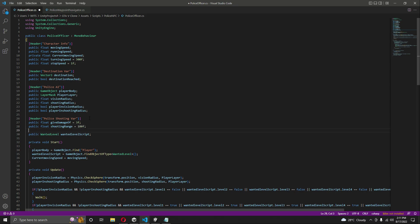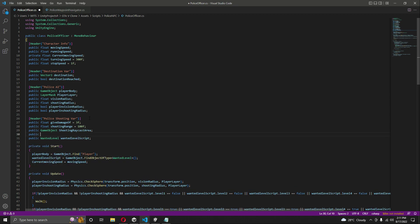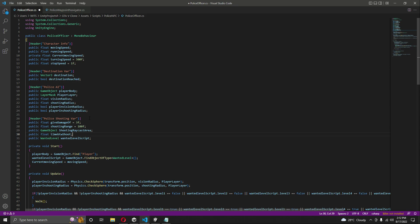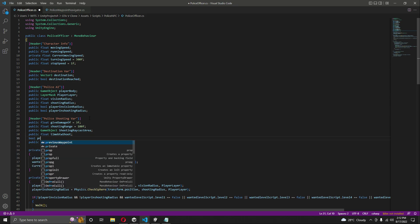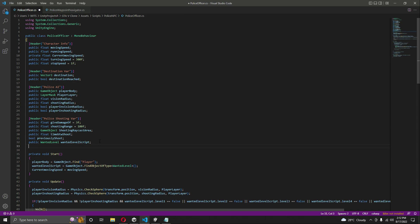The shooting range of the player will be 100f. Then we need a reference to a point from which we will cast a shooting ray, so we will name that 'shootingRaycastArea'. Then we need a public float named 'timeBetweenShoot', and then a bool named 'previouslyShoot'.